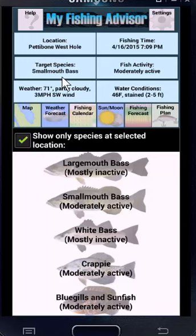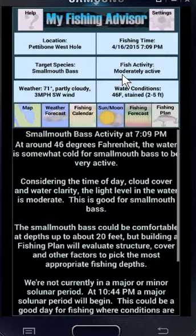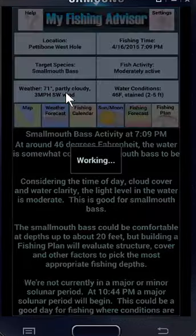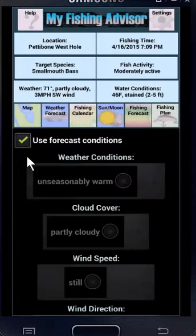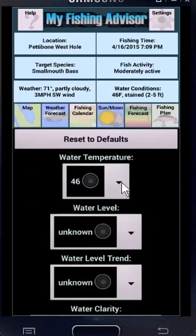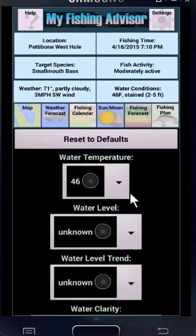The fish activity level is shown here, and if you tap it, you'll see an explanation of how water temperature, weather, spawning, and other factors are affecting those fish. This shows the weather at your selected time and location — tap it if you want to manually override the weather conditions. Here you have the water conditions. This shows the estimated water temperature, but you can tap on it and adjust it if you know the exact water temperature.